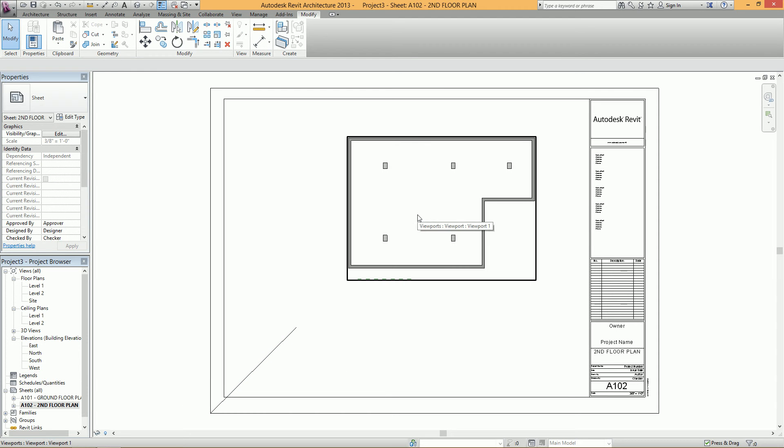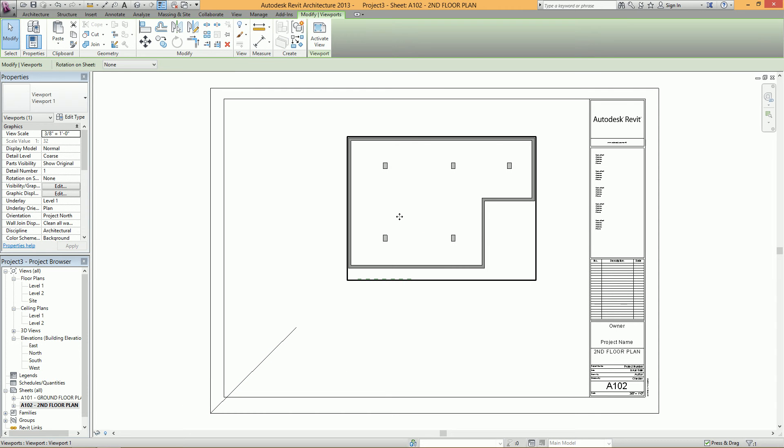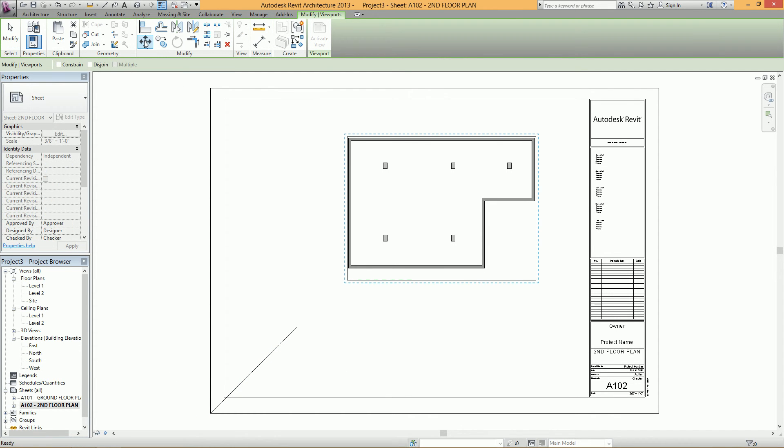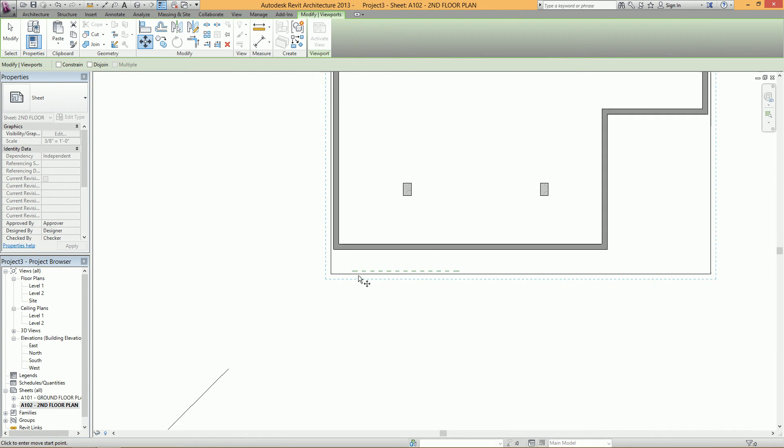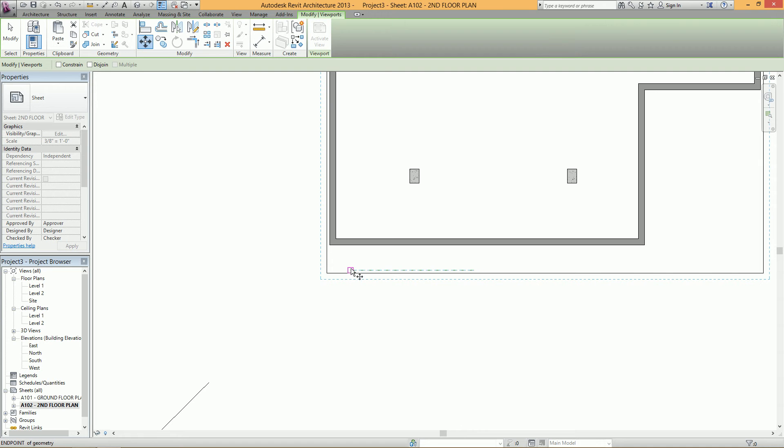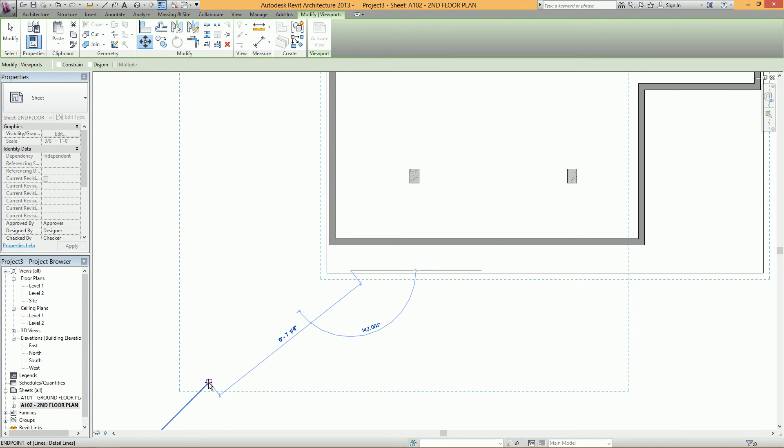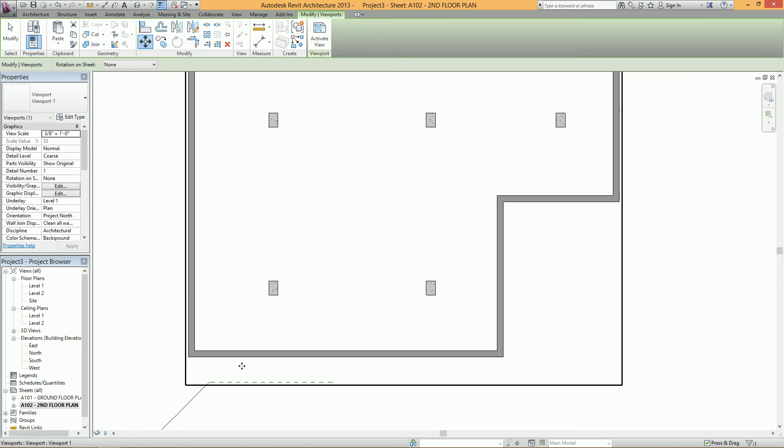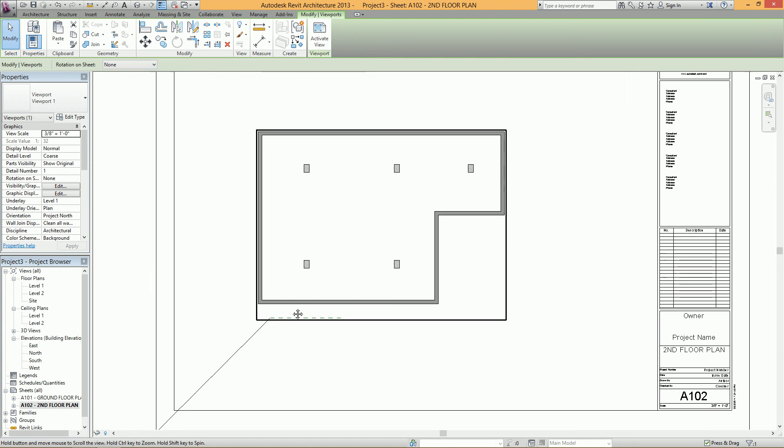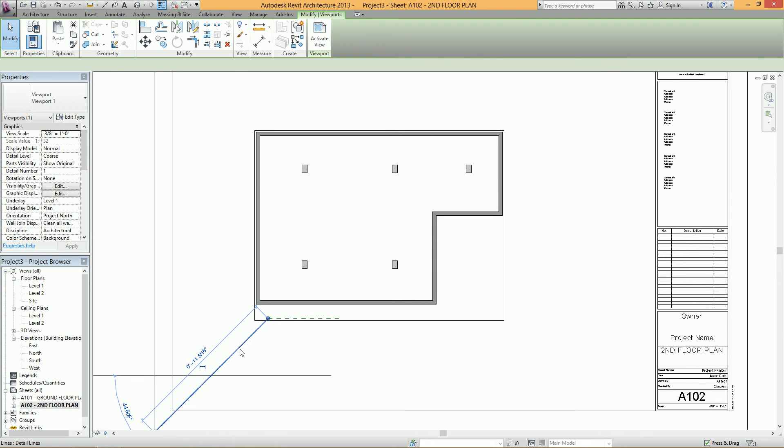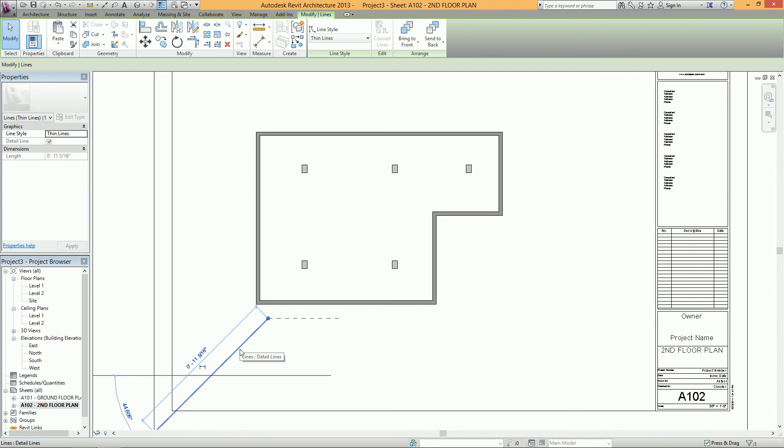Then select your second floor plan. Click on Move. Select the same edge that you drew the detail line to and move it to the edge of this line. And then you can delete that line.